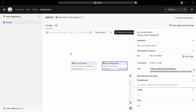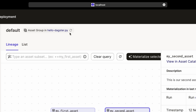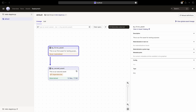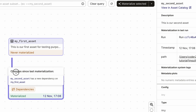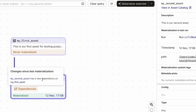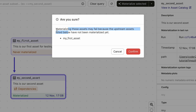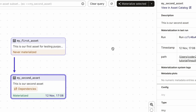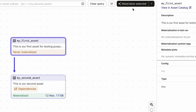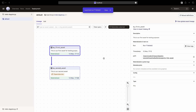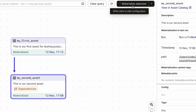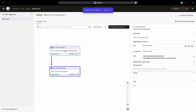Save the Python file, then go back to the browser. To incorporate the updated assets, we can click the Reload Code Location button. Boom! my_second_asset is now visibly dependent on my_first_asset in the lineage view. Furthermore, a notification within my_second_asset alerts us to this recent dependency change since the last materialization. Attempting to materialize my_second_asset without first materializing my_first_asset prompts a warning, reminding us that the upstream asset has yet to be materialized. Therefore, it's essential to materialize the upstream asset before proceeding to the downstream asset. Execute the materialization in the correct order: begin with my_first_asset, then proceed to my_second_asset. Following this sequence ensures a seamless process without any warnings.